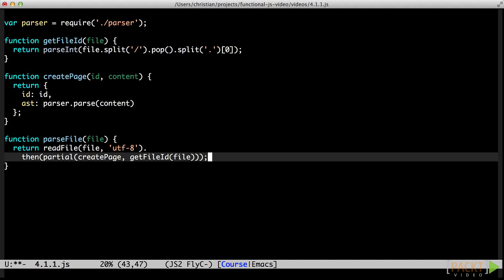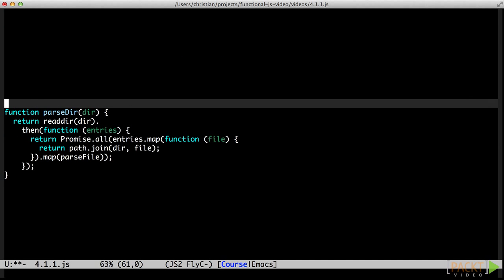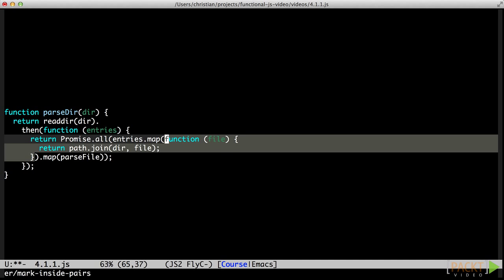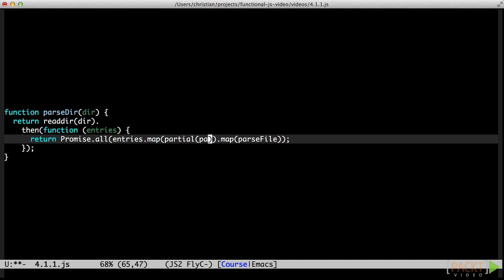The result is very compact and almost declarative. As you might remember, the parseDir function takes the directory, finds all the files, parses them all, and resolves with a list of pages. Let's use partial application to make this more concise. The path.join call always takes the same directory as the first argument. Enter partial.